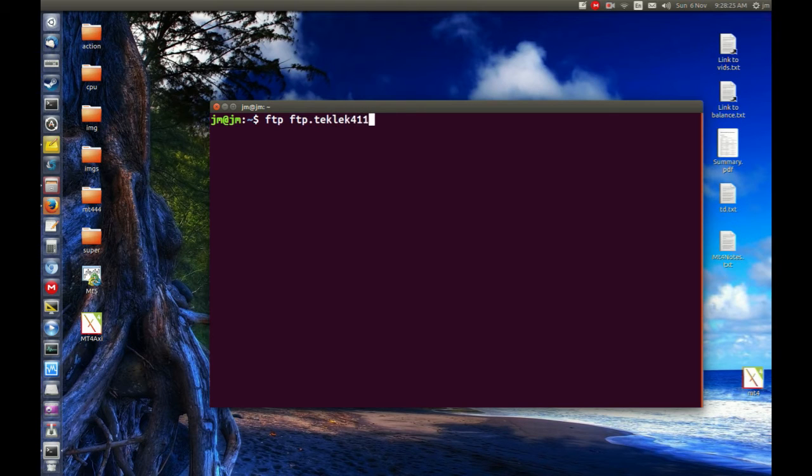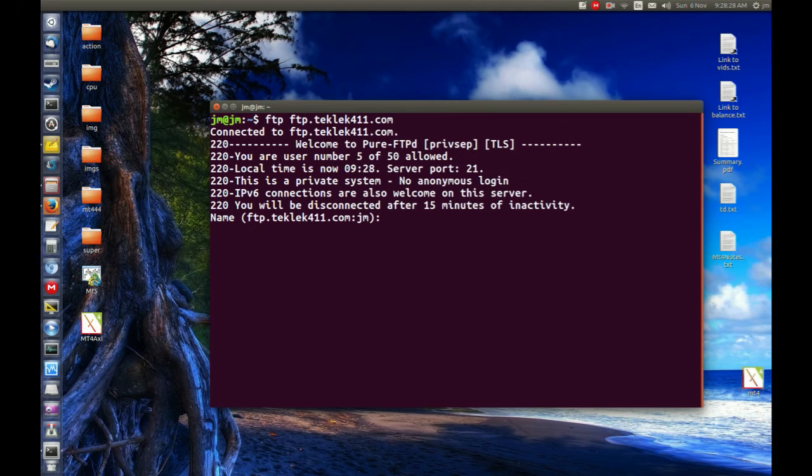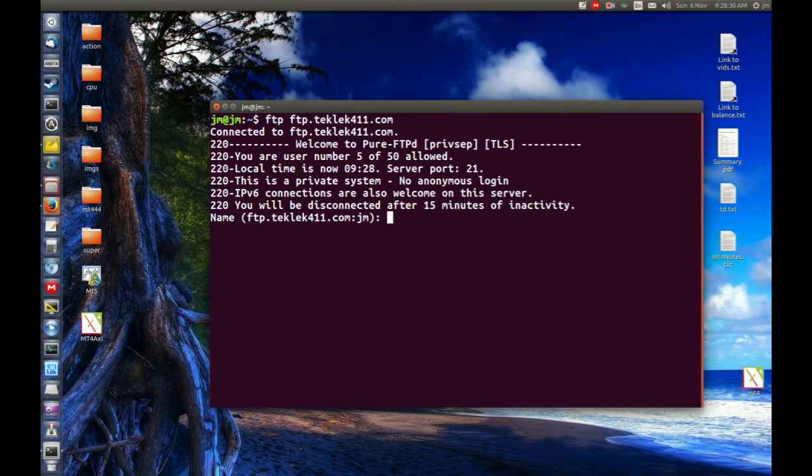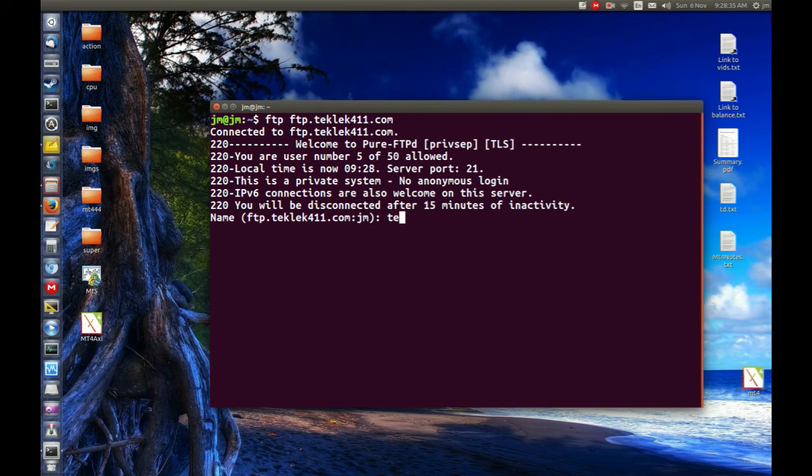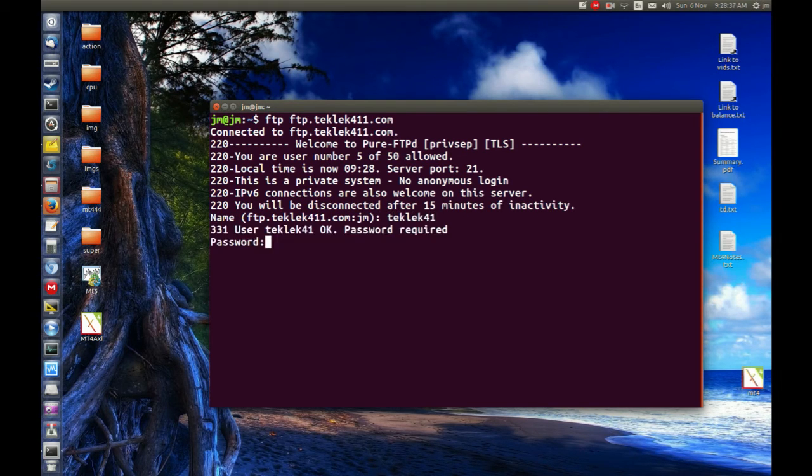Let's give that a go. This should be mine. There we go. Great, so it will ask me after I've connected for my username. My username is endeclite401.